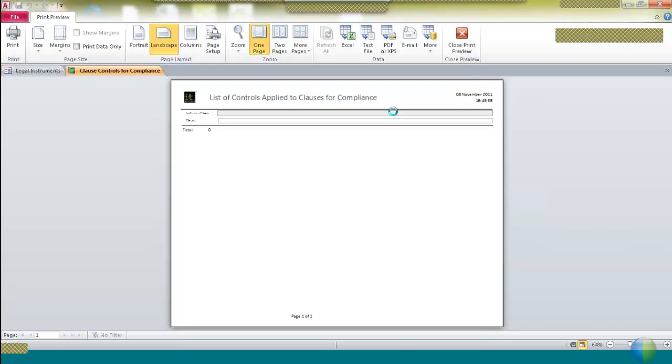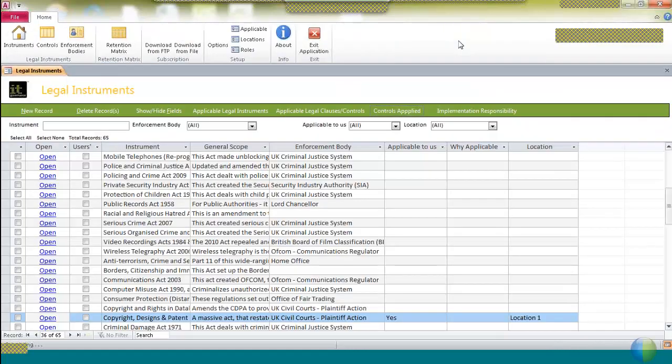It gives you selected controls so that you can make sure that where you've selected the same control for more than one law or regulation, you can ensure that that control's applied consistently.